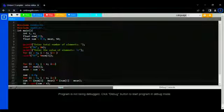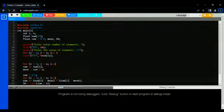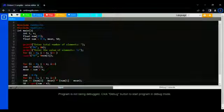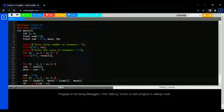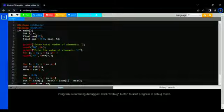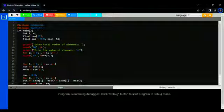Below we initialize some variables. Here we ask for input from the user. First, we get the total number of elements, then enter the values of elements. In this loop, we calculate the mean.